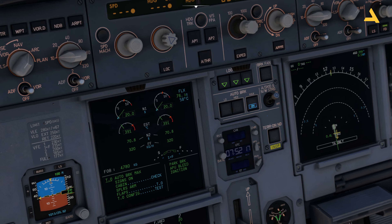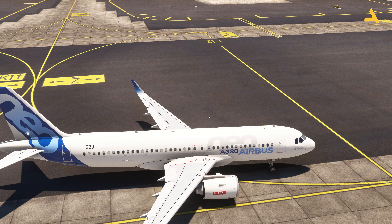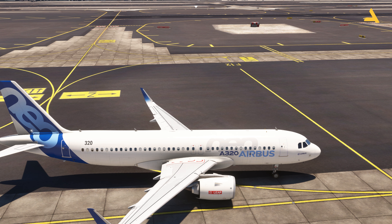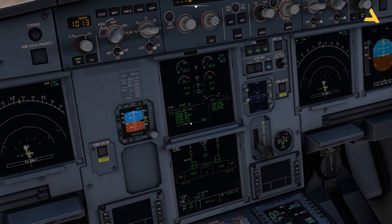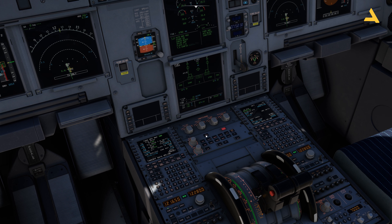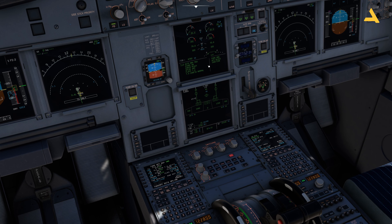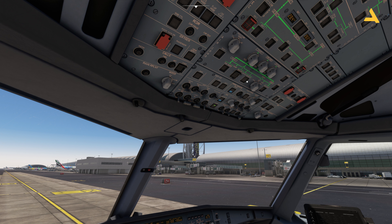Set flaps to 1 for takeoff. On the ECAM you'll see the slats coming out at the front of the wing and flaps deploying at the back — both provide lift but also drag, so you use an optimum setting. Press the Takeoff Config button — it shows 'Normal', meaning everything is good for takeoff. Turn off the APU Bleed since engine power is now available, then turn off the APU Master Switch.